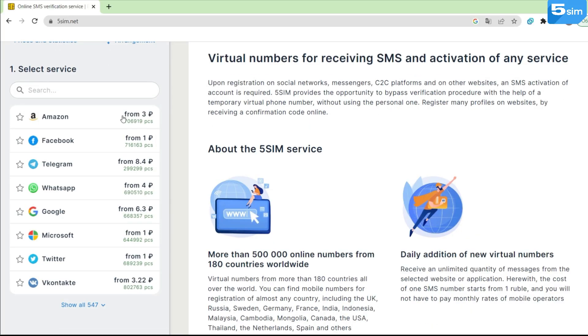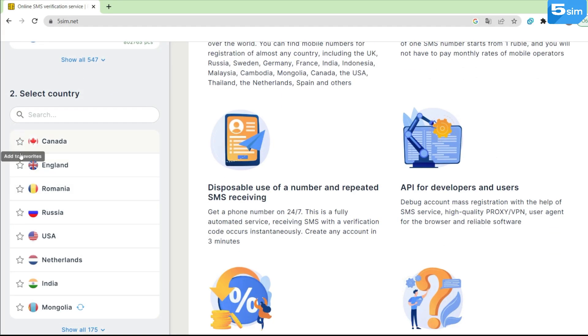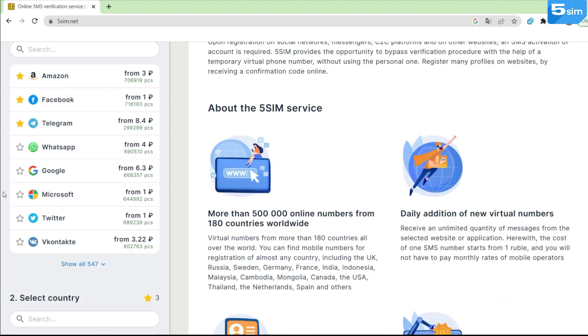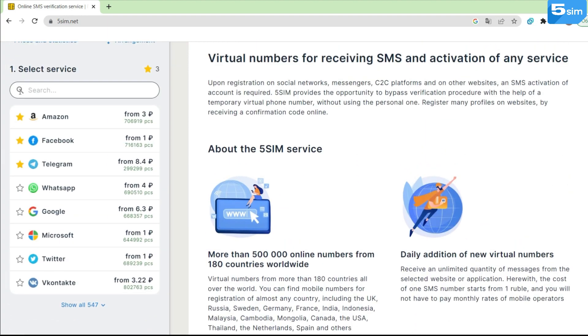By popular demand, the function of adding countries and services to favorites appeared. This means that your favorite services and countries will always be in your personal top.